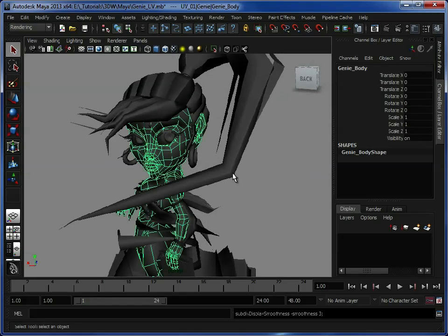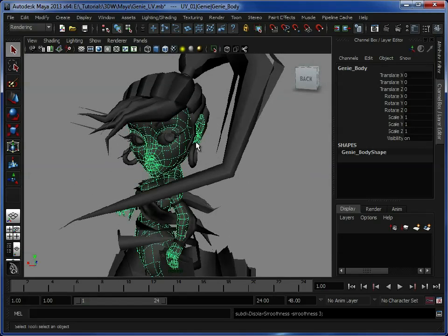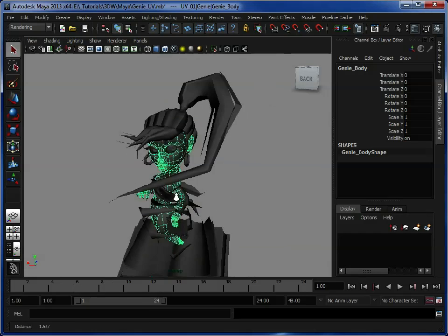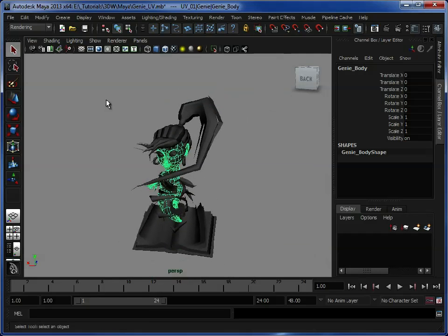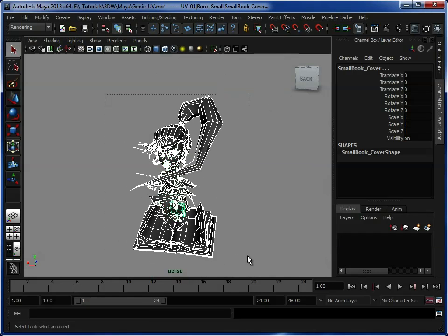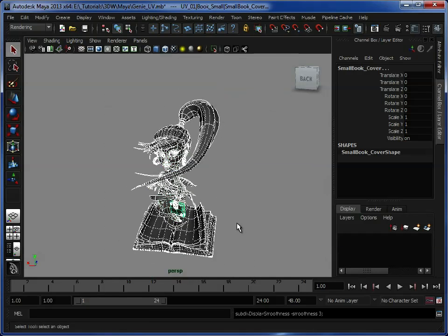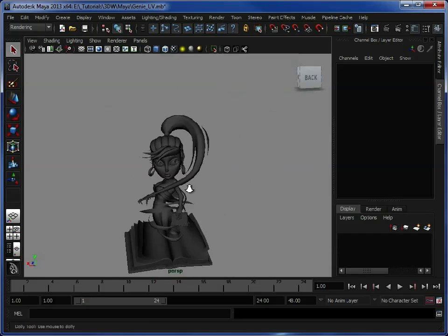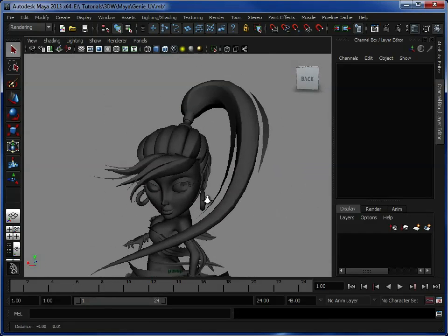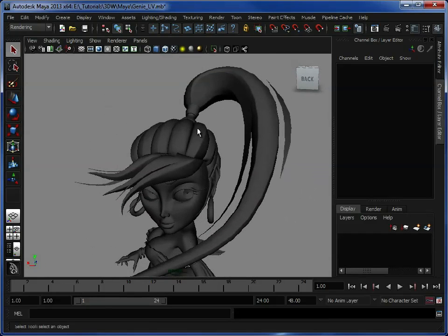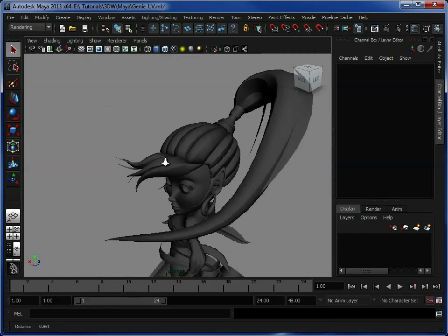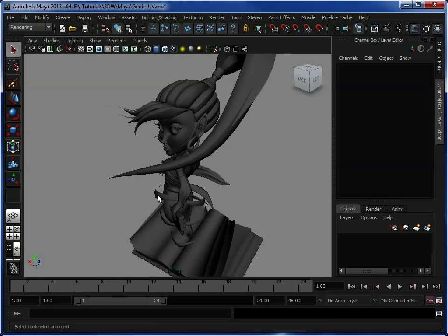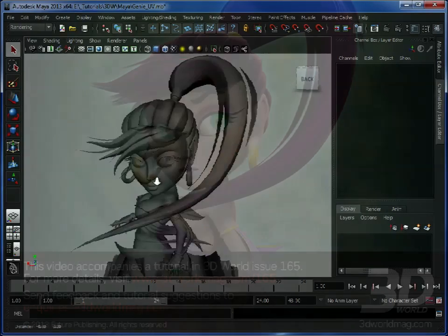And all you do is you press 3 and that'll just smooth the model for you. So it's pretty much just Maya's subdivision surface workflow. So you've brought all your models in, press 3 to smooth them out so we can see them. And what we're going to do is we're just going to go through and start UV-ing some key sections.